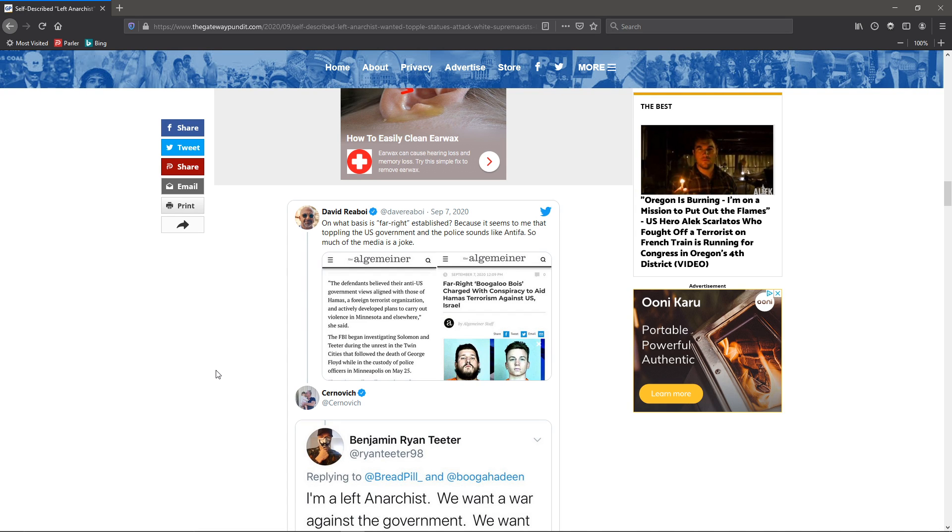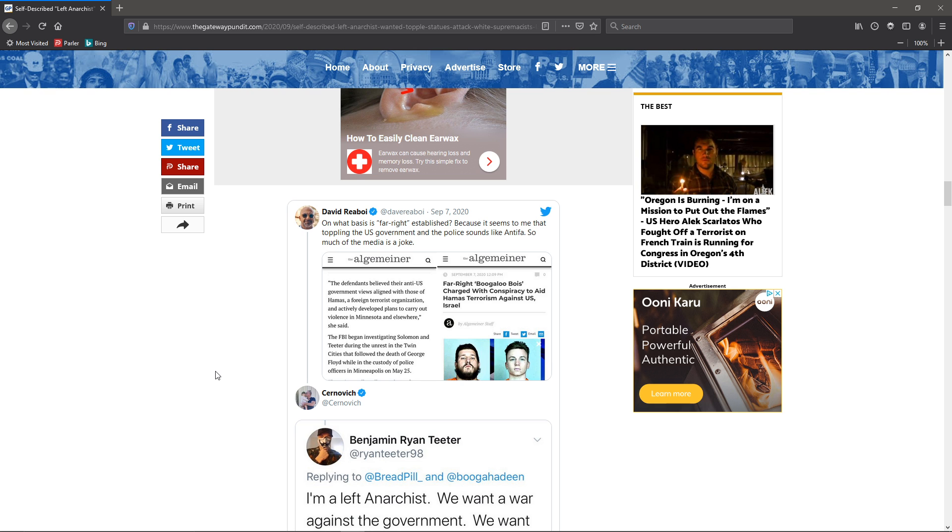And anyone that disagrees with them is far right. I mean, I've seen people that I know are left, and they've disagreed with some people on the far left, and the next thing you know, they're being called far right.